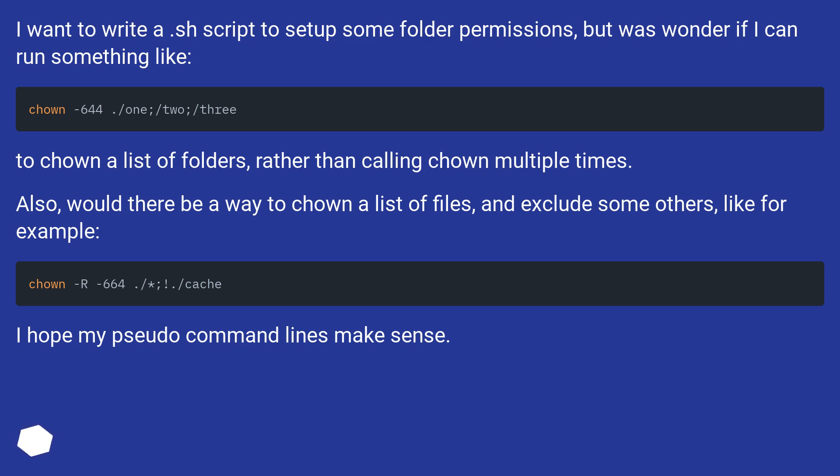Also, would there be a way to chown a list of files and exclude some others, like for example? I hope my pseudo command lines make sense.